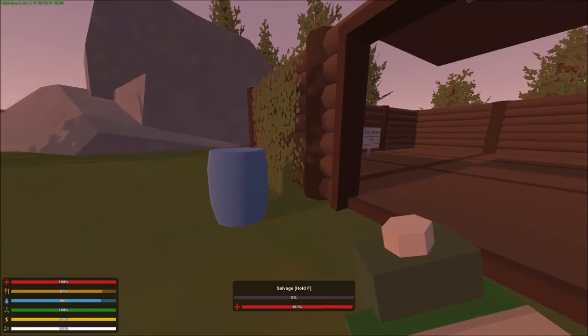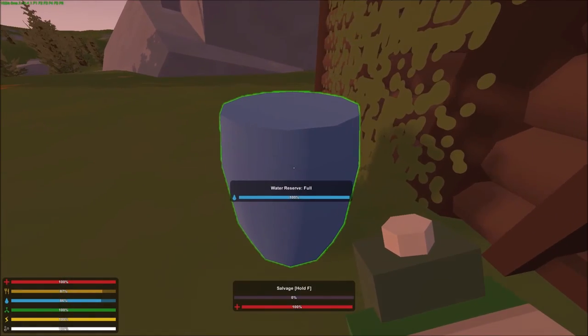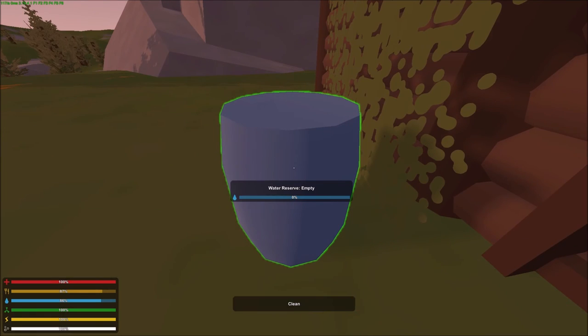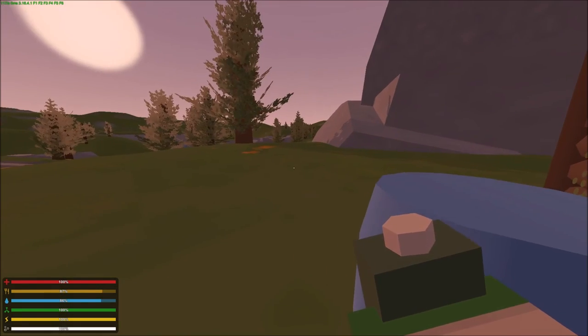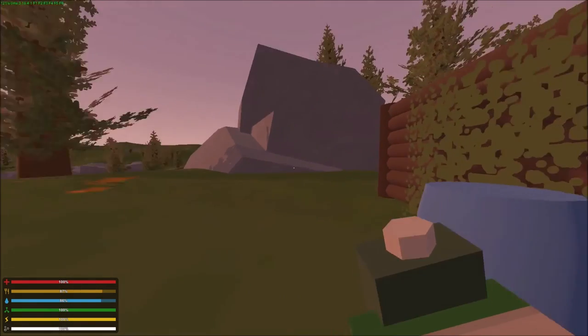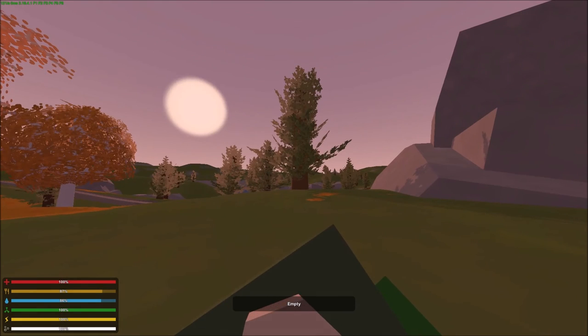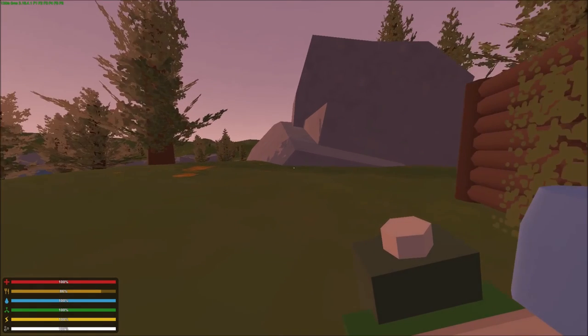So here I have an empty canteen. My water reserve is full. If I right click, then it fills my canteen with water and I can drink it and I'm fully hydrated.